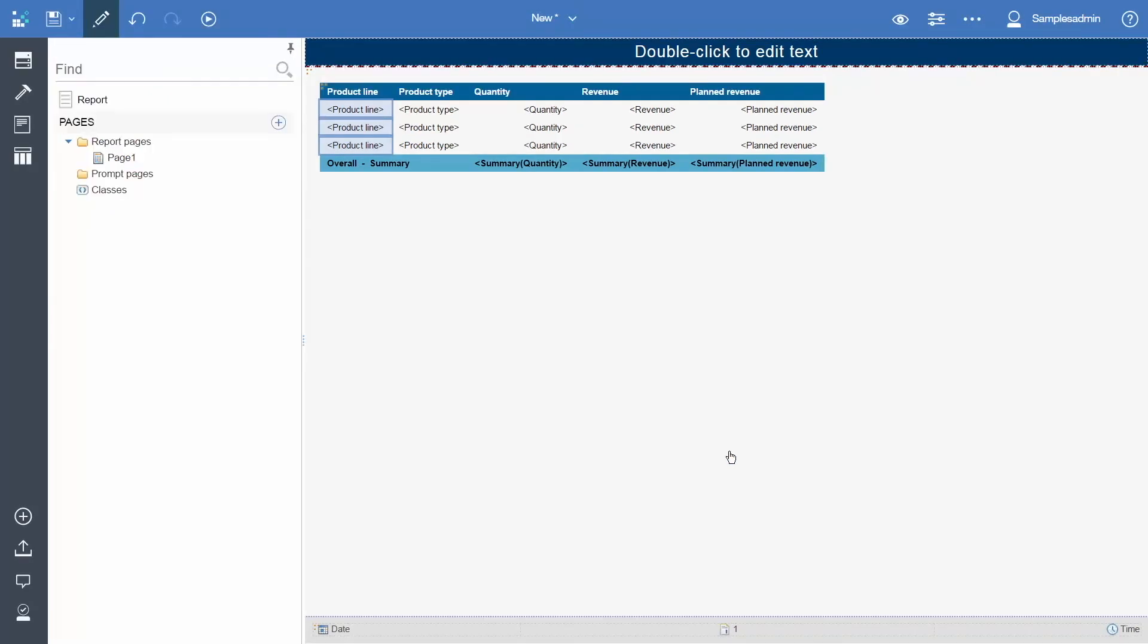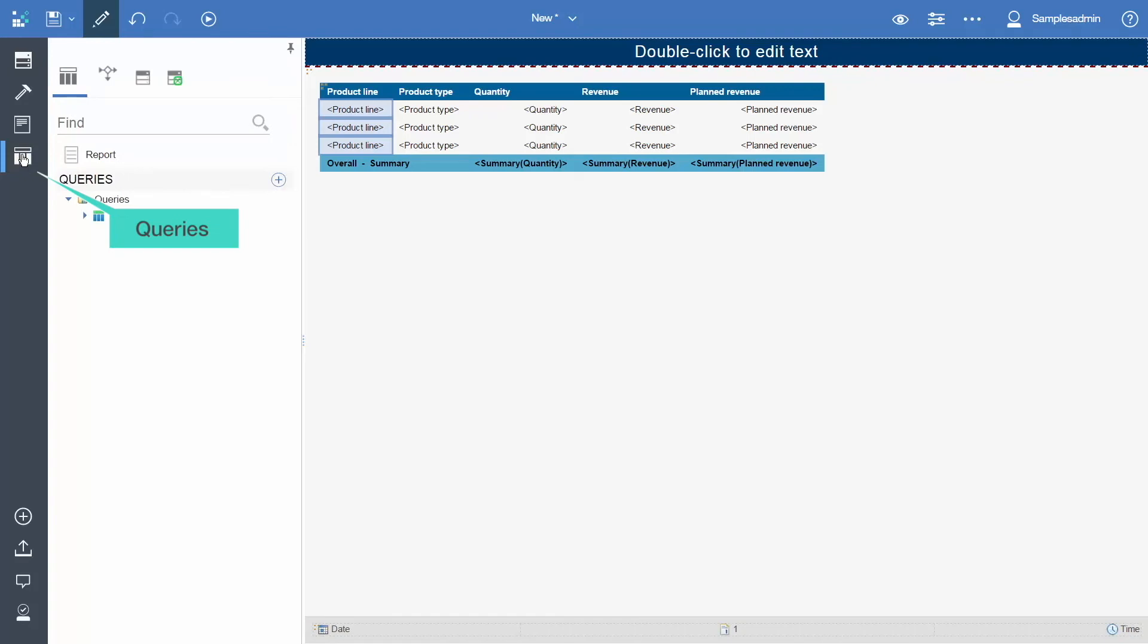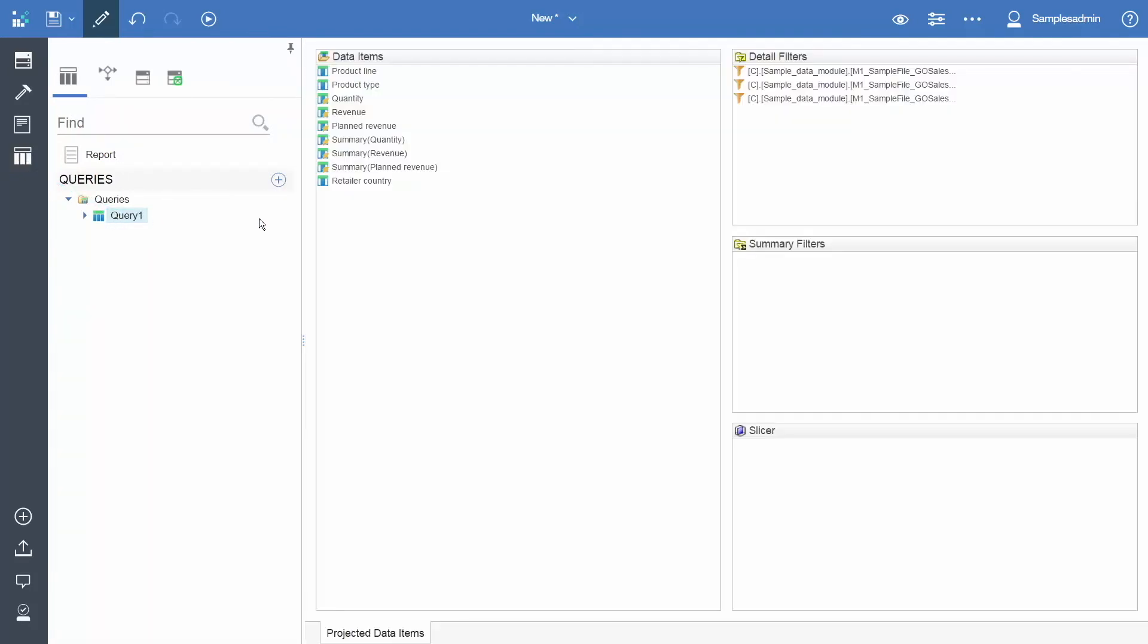We can also view our new parameters within the query itself by clicking queries and selecting query 1. And here are the three filters that we just created.